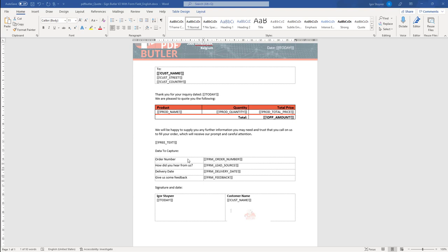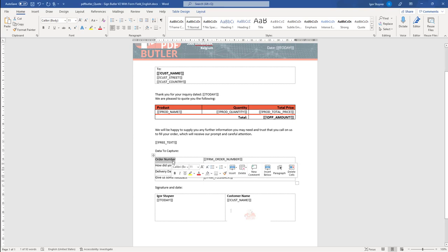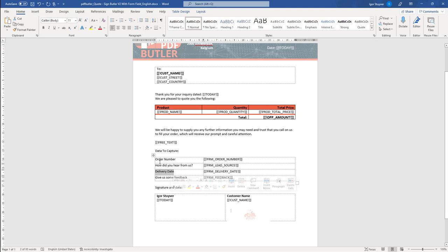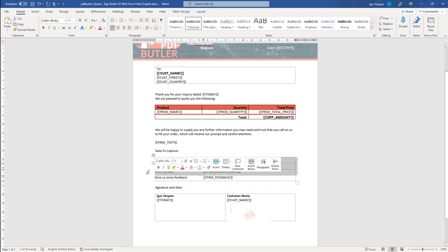Hi, in this demo we want to capture data from the signer. So the signer has to fill in certain information before he can actually sign the document. In this case we want to capture the order number, we want to capture the lead source, we want to capture the delivery dates, and these three items we want to store into Salesforce.